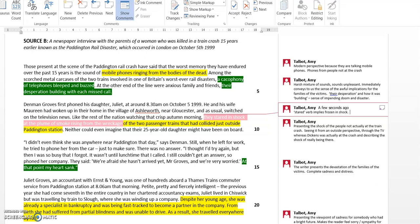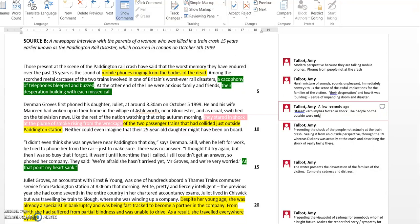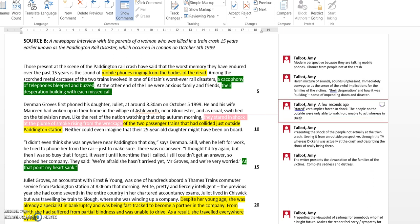So the people on the outside were only able to watch, unable to act, whereas in Dickens's account we get the sense of fast action and the chaos surrounding the train crash.